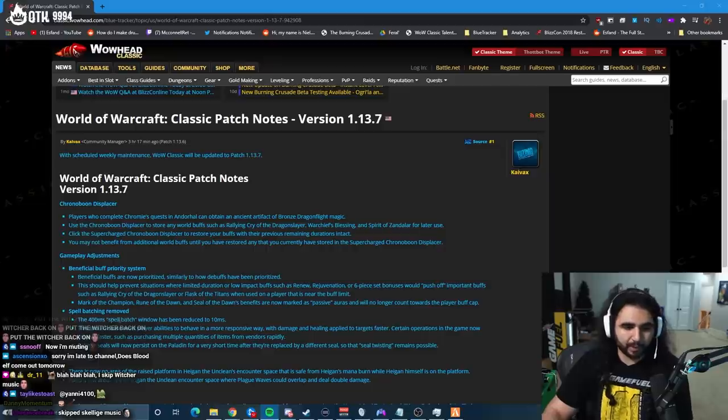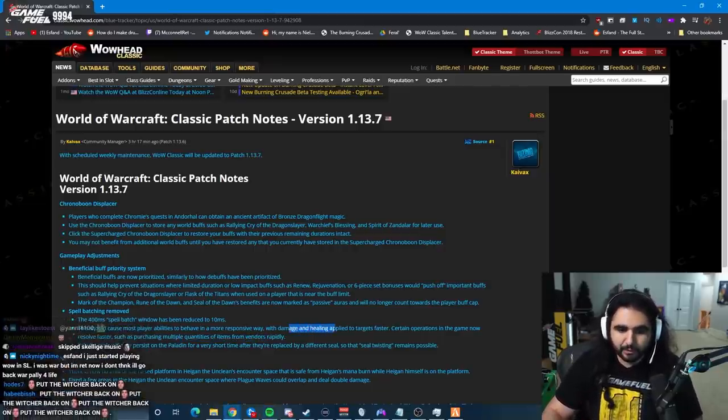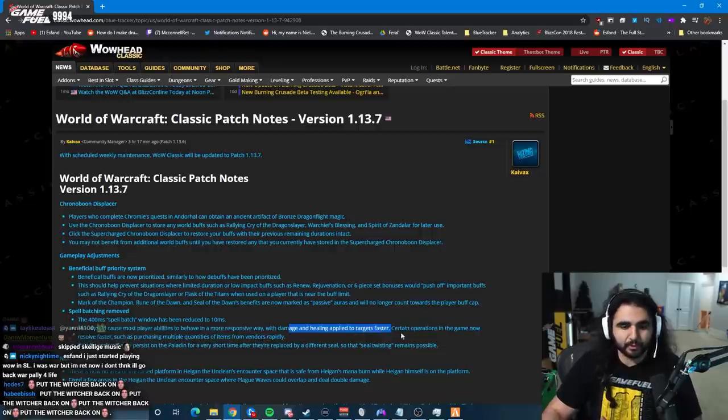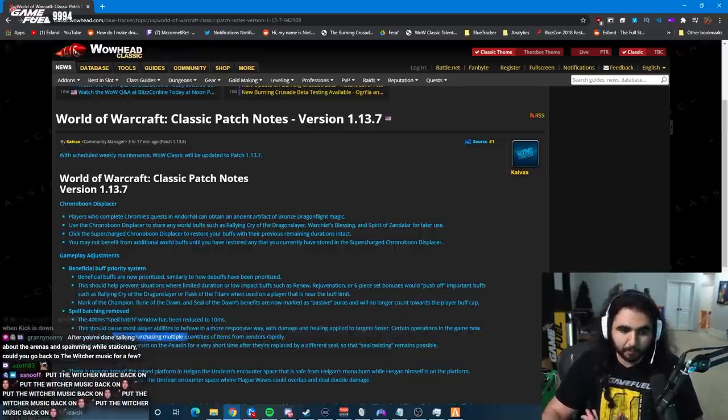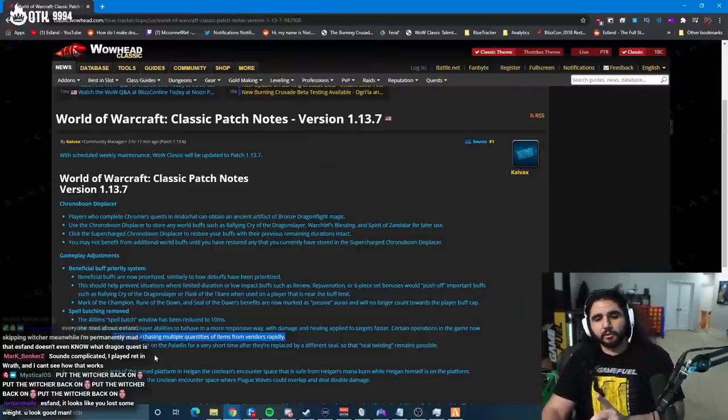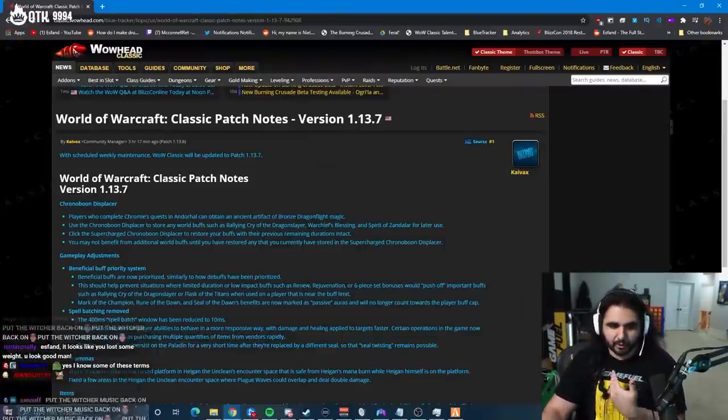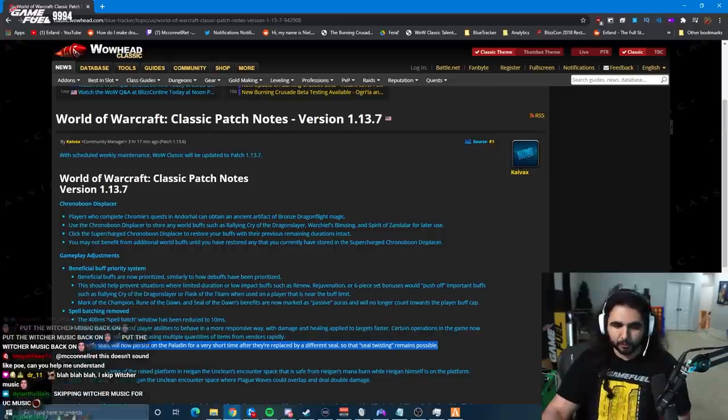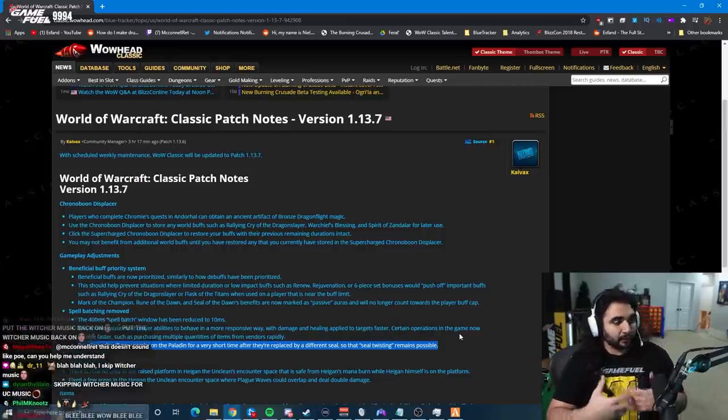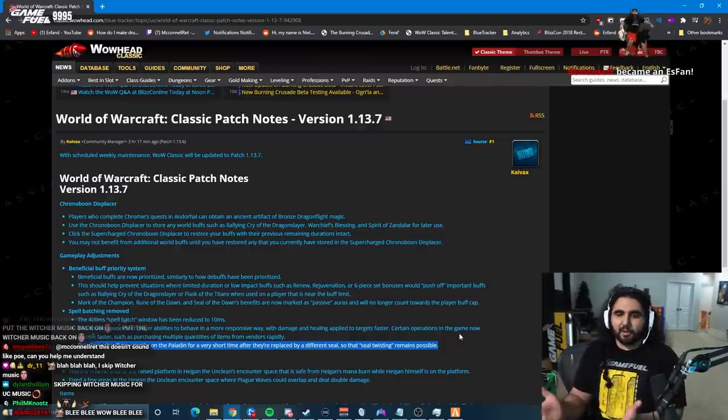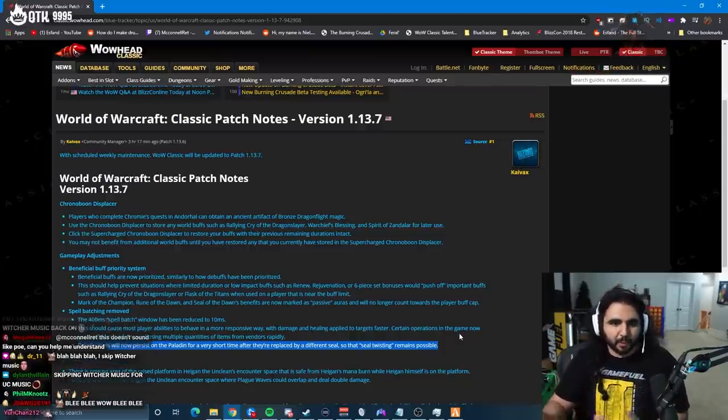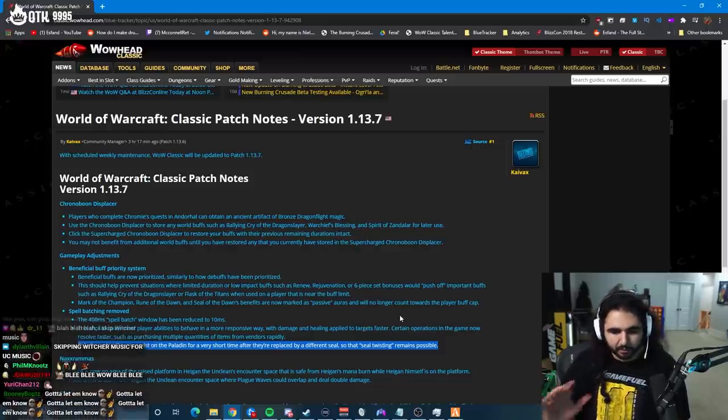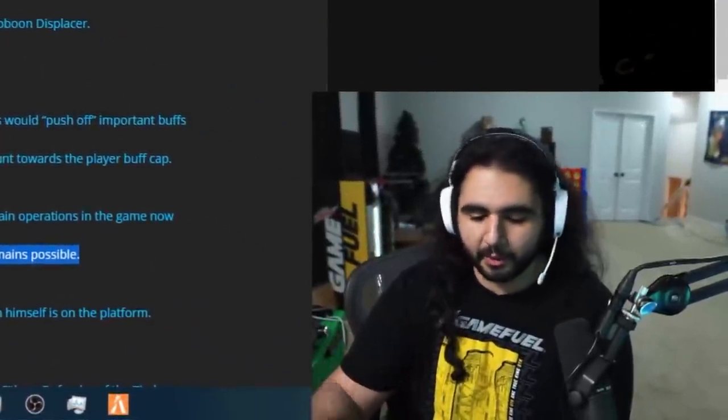The intent of removing spell batching. This should cause most player abilities to behave more responsively. Damage and healing applied to targets faster. Certain operations of the game now resolve faster, such as purchasing multiple quantities of items from vendors rapidly. Again, they put the entire game on the batch, which is stupid. Now what they did do, and I am very thankful that Blizzard did this, at least, they did a manual change to be able to allow for seal twisting to still be possible, because that is a big part of Paladin gameplay, and it's not something that's inherent to the, it's inherent to the Paladin class, but it's not like listed out for you anywhere. It's just because it adds another layer of gameplay.